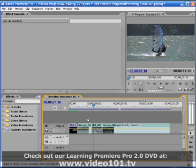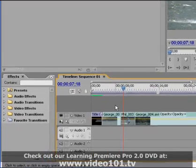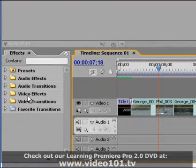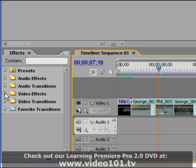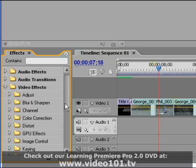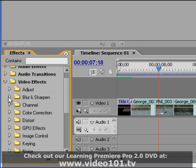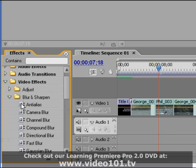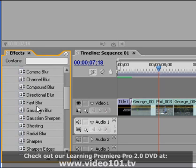So I've gone ahead and opened up a new project that's exactly the same except all of the effects that I used to create the film flash transitions have been removed from my clips. I'm going to go over to my effects panel and expand the video effects folder and then expand the blur and sharpen folder and select the effect fast blur.